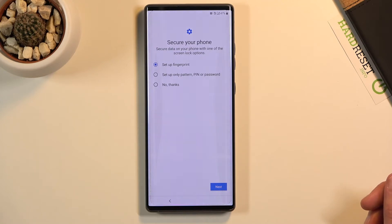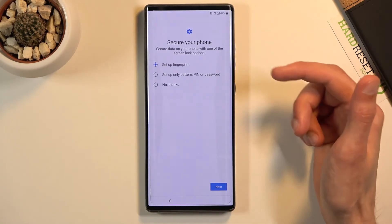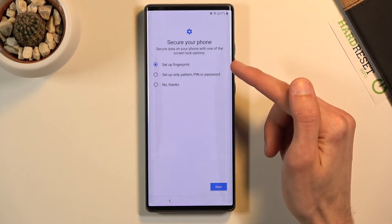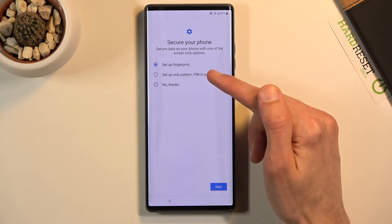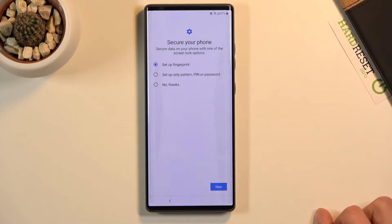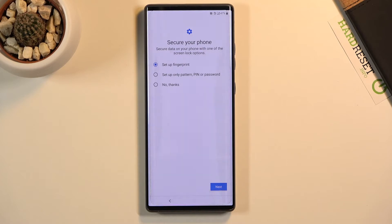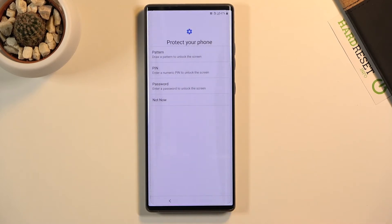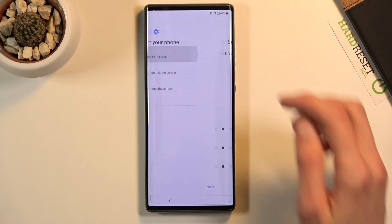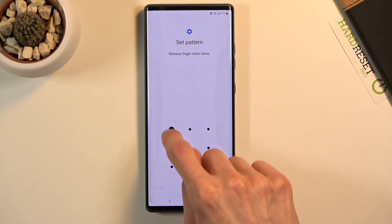I'll also mention that if you want to go with the fingerprint route, you are still required to set up a PIN, pattern, or password. The choice is yours, but you cannot have just a fingerprint, because if something happens with your finger, then you lose access to your phone. That's the reason for it. I'm gonna go with one of these options, so let's tap on next. I'm gonna go with pattern.